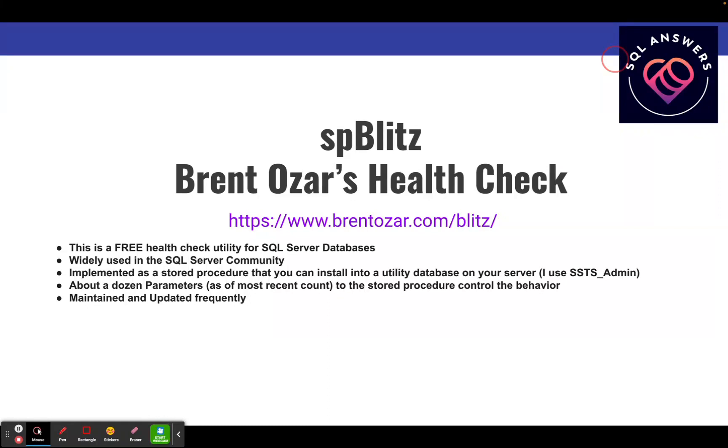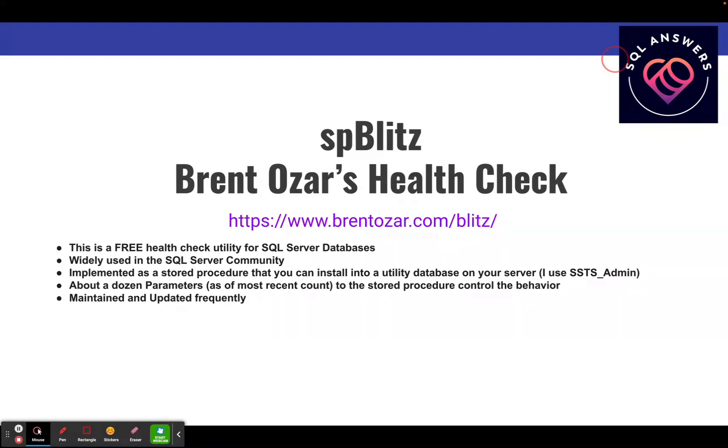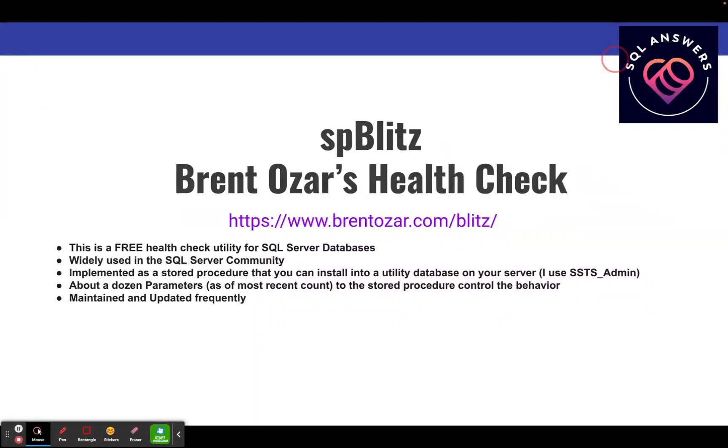I've got the URL for where you can get more information about SP Blitz and I'll include it in the description of the video. This is a free utility for SQL Server databases. It's widely used in the SQL Server community and it's implemented as a stored procedure that you can install in a utility database on your server. I usually use a database I call SSTS admin. There's about a dozen parameters to the procedure, at least in the most recent version of it, and they're used to control various behaviors and it's maintained and updated frequently.